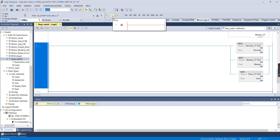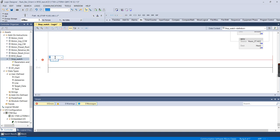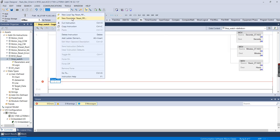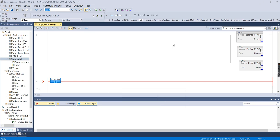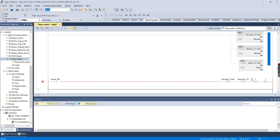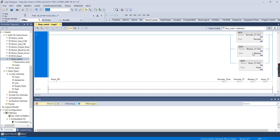We also need a button that will reset all of these values. Add an input parameter called 'Reset PB', make it visible, and then add four resets on the rung: reset Seconds Timer, reset Seconds Count, reset Minutes Count, and reset Hours Count. That takes care of everything on that rung.